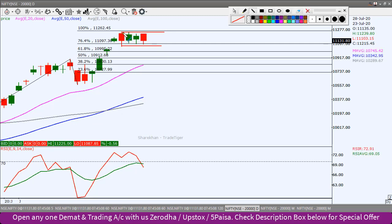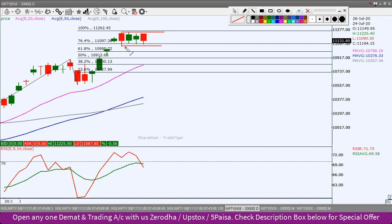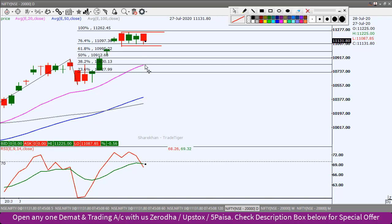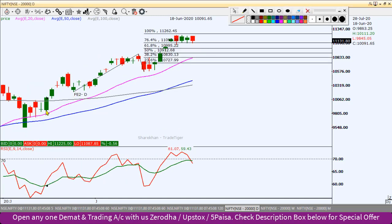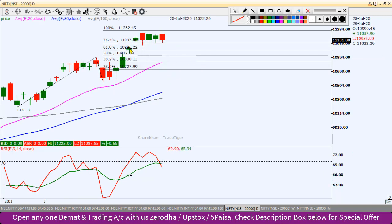इस range के बीच में यह trade हो रहा है। ऊपर में यह हमारा breakout level हो सकता है, यानी जो 100% का Fibonacci level आ रहा है - 11,250 round figure। इसके ऊपर अगर sustain करता है तो ही Nifty index यहाँ से और तेजी दिखा सकता है। और नीचे अगर lower band support टूट जाता है, तो Nifty 20 EMA pink line को support test करने आ सकता है, क्योंकि कई दिनों से 20 EMA के ऊपर trade कर रहा है। जब भी south की तरफ आता है, first immediate support 20 EMA का लेता है।